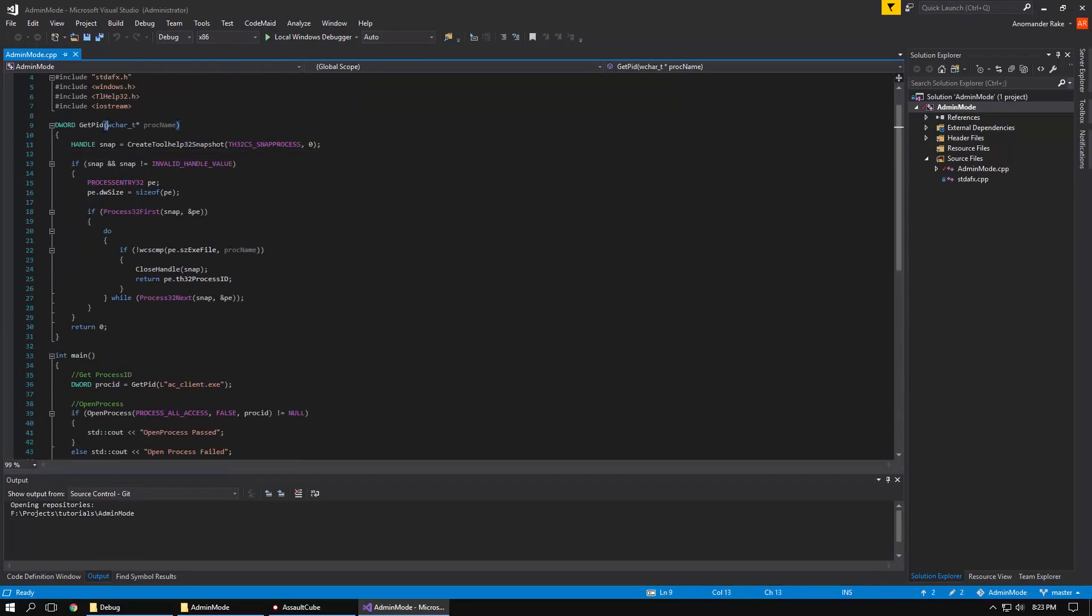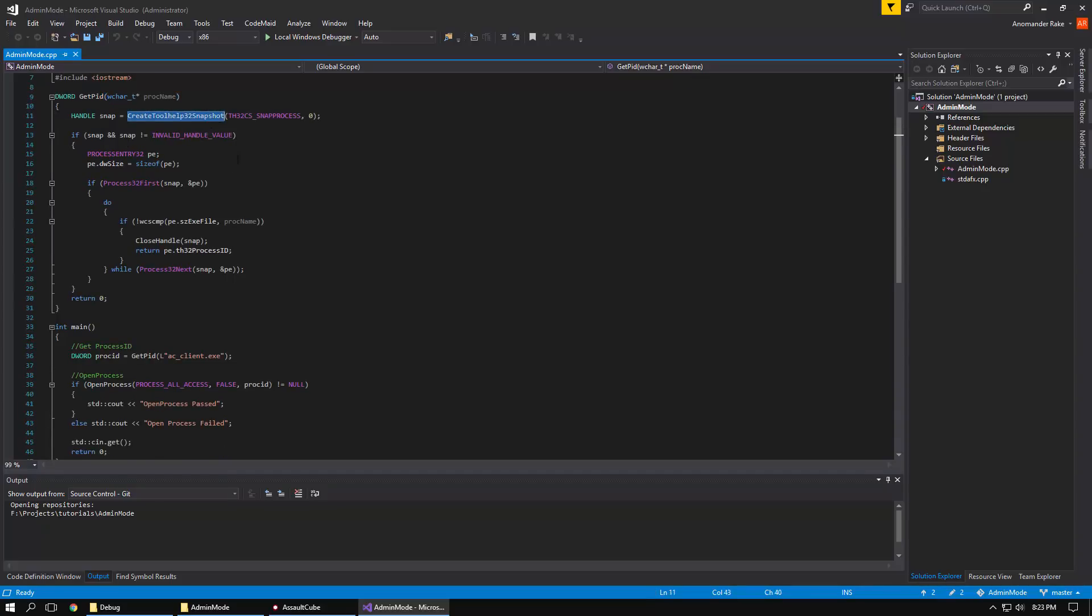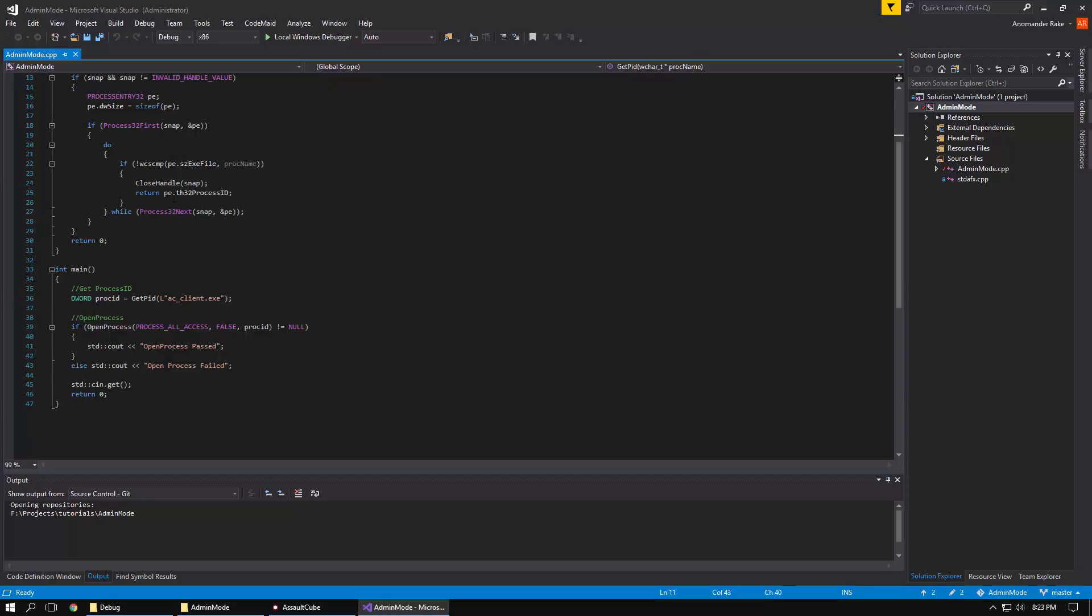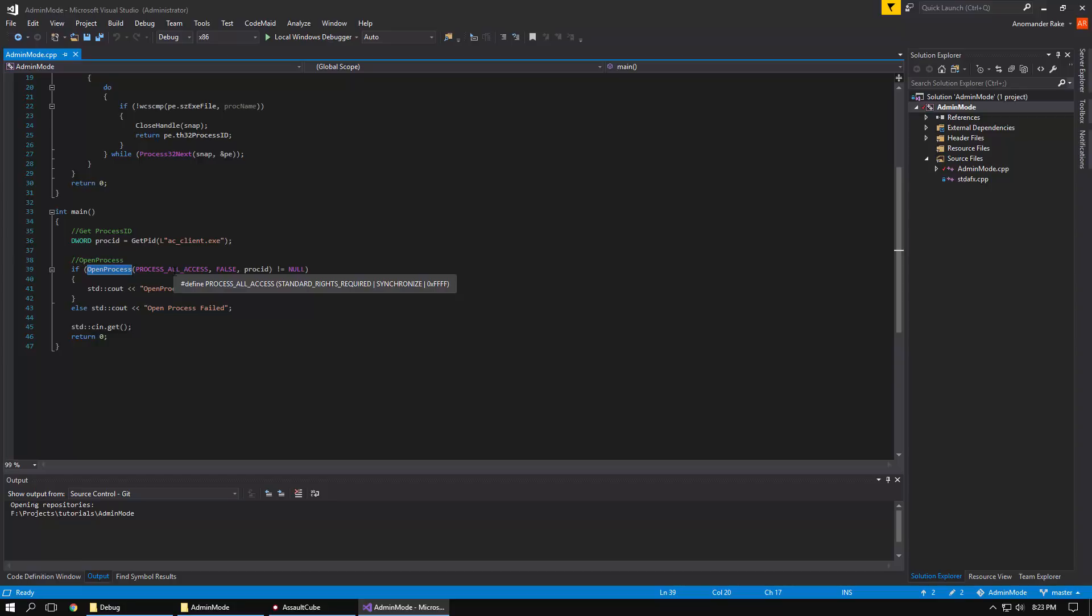We have a get process ID function that uses create tool help snapshot to find your process, get the process ID. And then you call open process with the access right of process all access.